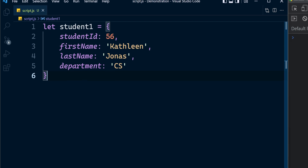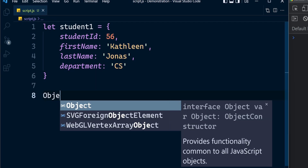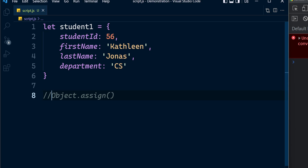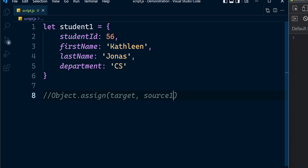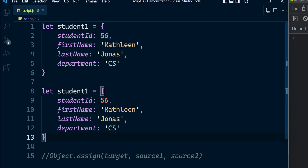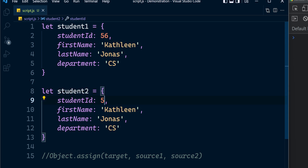For now just think of this object here. This is how we are going to call the method assign. The first argument of this method will be the target object, and then after that you can pass the source objects one by one. To illustrate this, along with the student object let me add one more object here — student2 — and let's change these values accordingly.